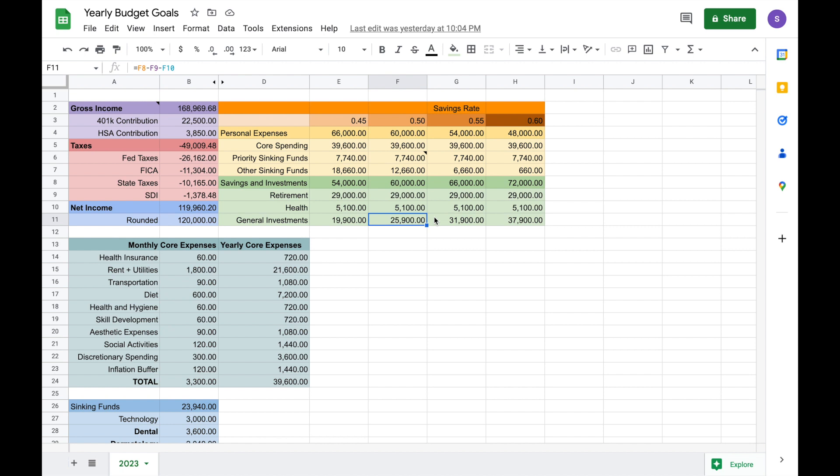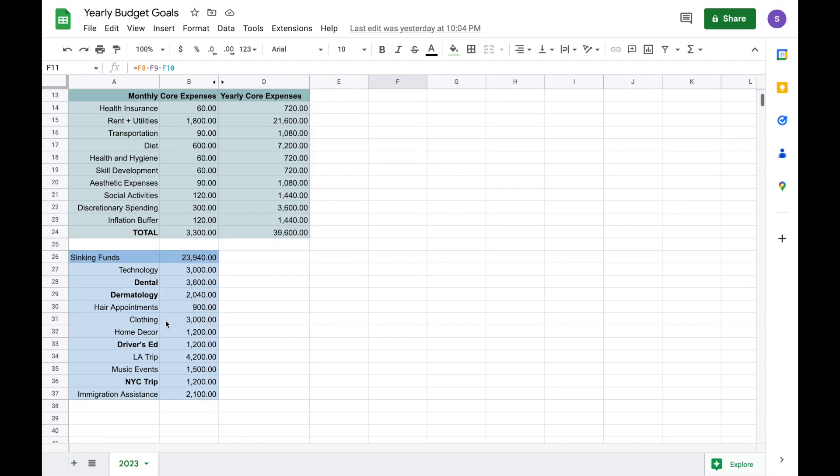And I don't really have much else to say. This is a pretty simple breakdown. Nothing too crazy because who knows what the year will have in store for me. But especially going through my sinking fund section, it does make me excited for all the new ways I will be kind of exploring the world and investing in myself hopefully. And I guess here's to extra income possibly. I hope you guys have a great day. Bye.